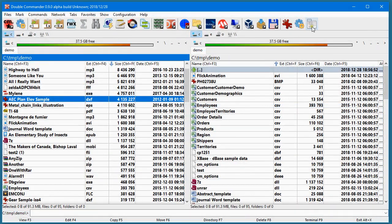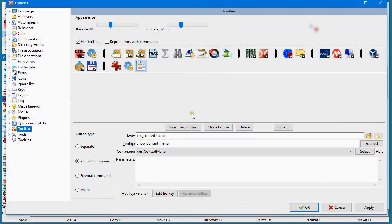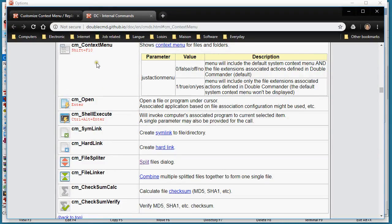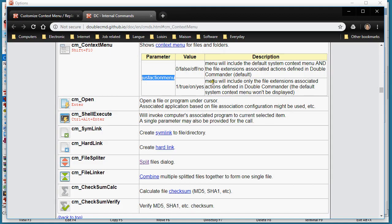And also, regarding that command, if you go in the Help, you will see that you may have the parameter called Just Action Menu. When it's set to one, the menu will include only the file extension associated actions defined in Double Commander. The default system context menu won't be displayed.